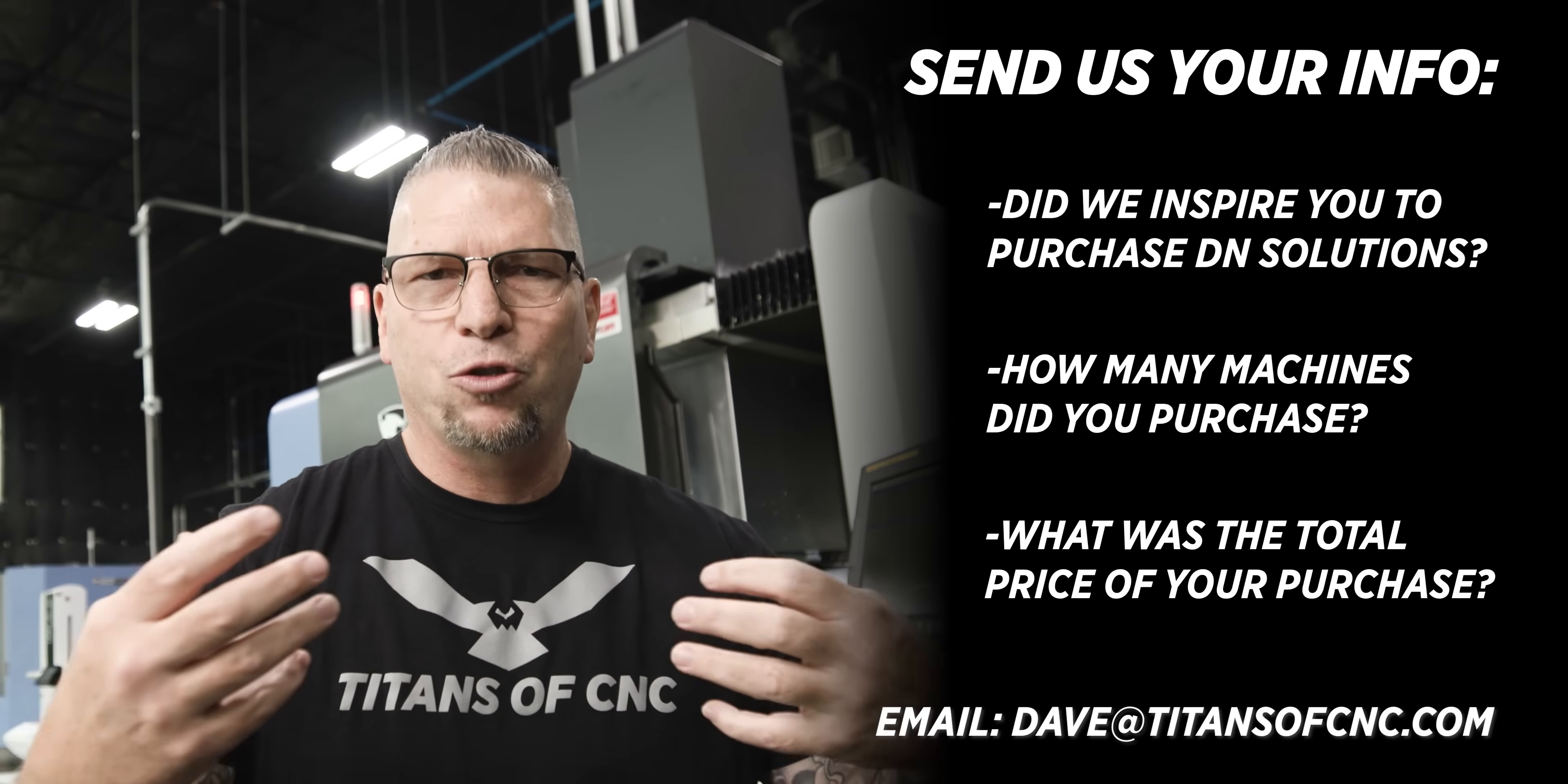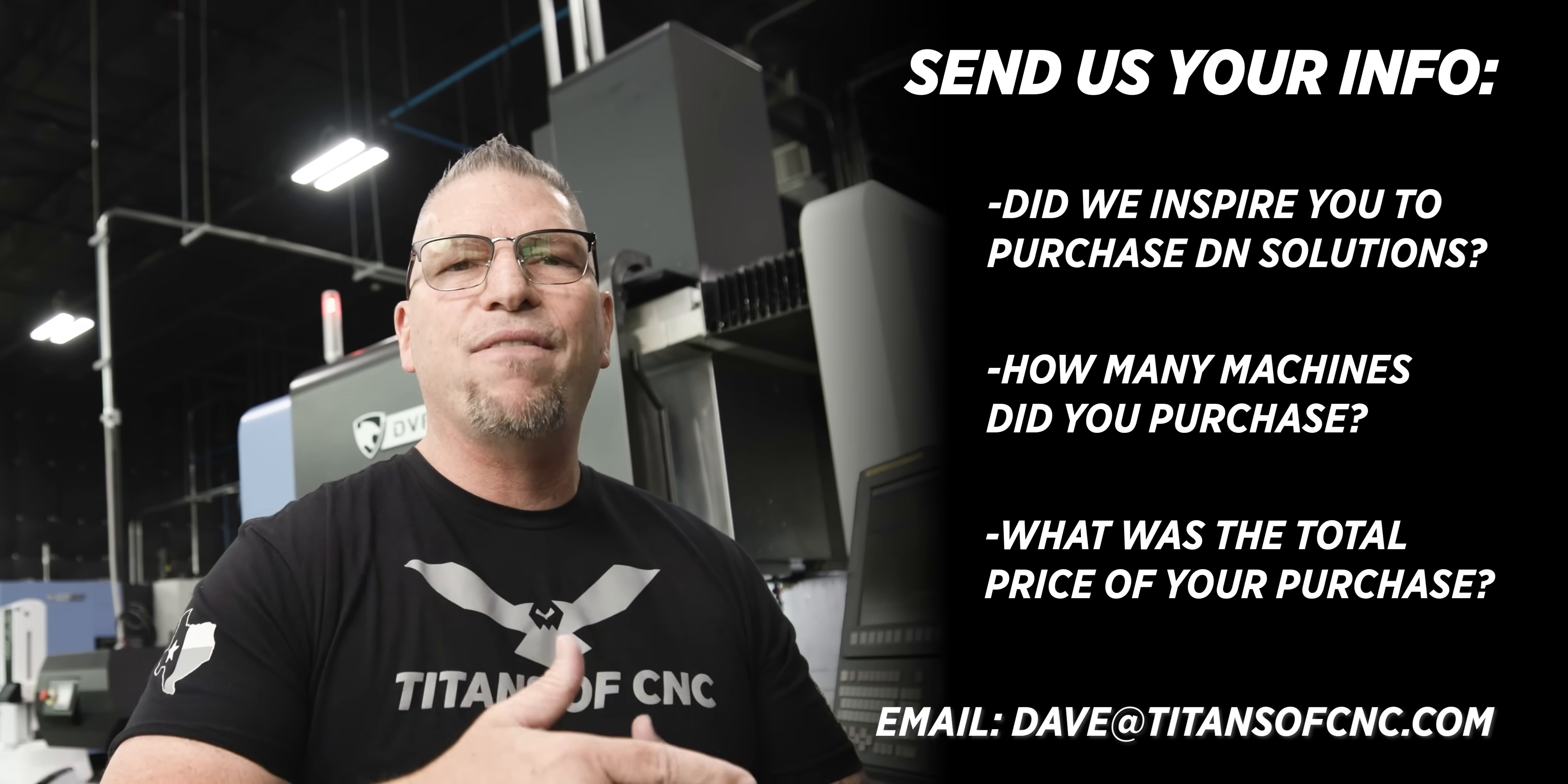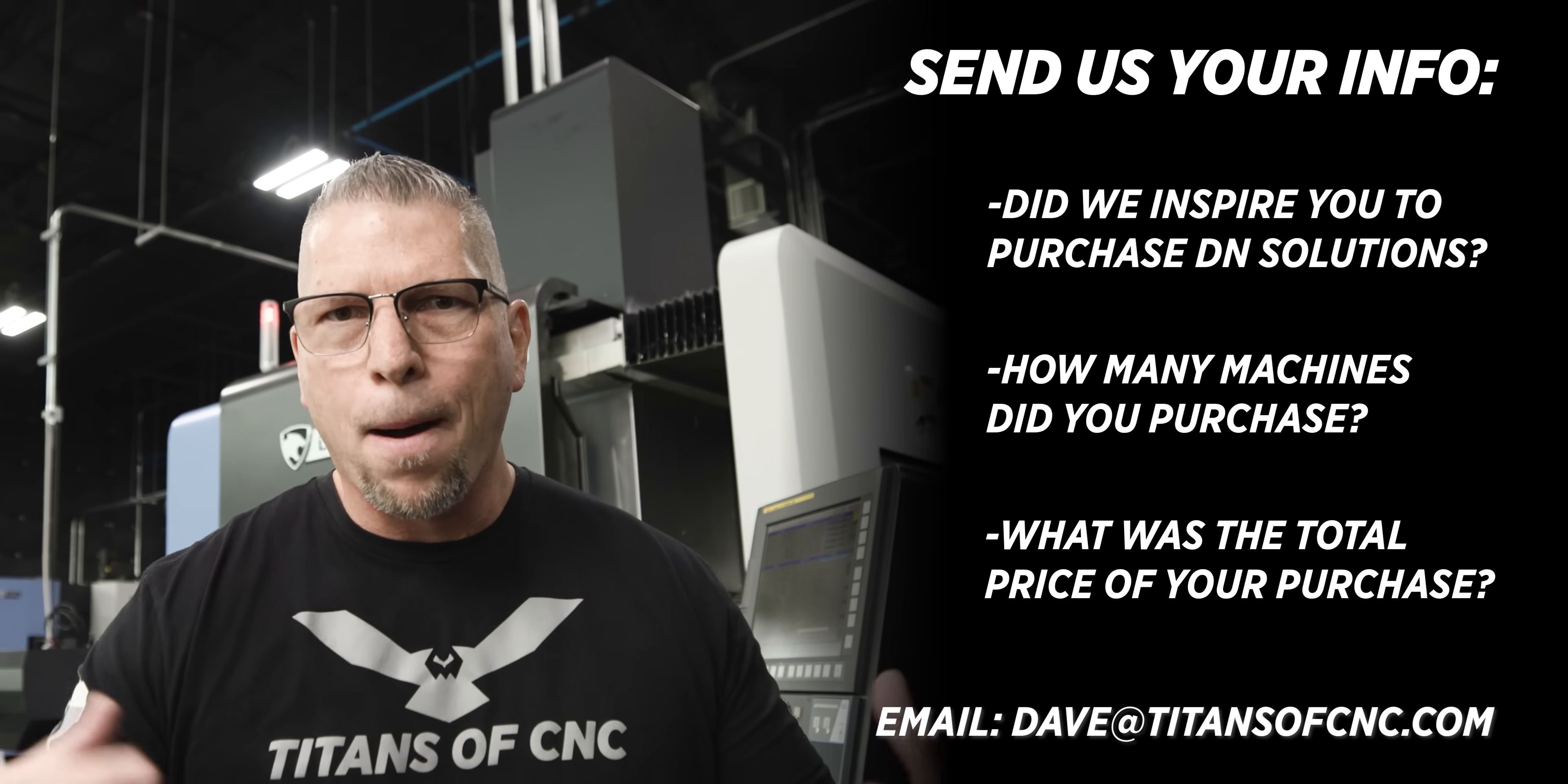Now to get this information to me, I want you to go through my vice president at this company, Dave Cox. His email is simply dave at titansofcnc.com. As always, thank you so much for the support. Back to the video.